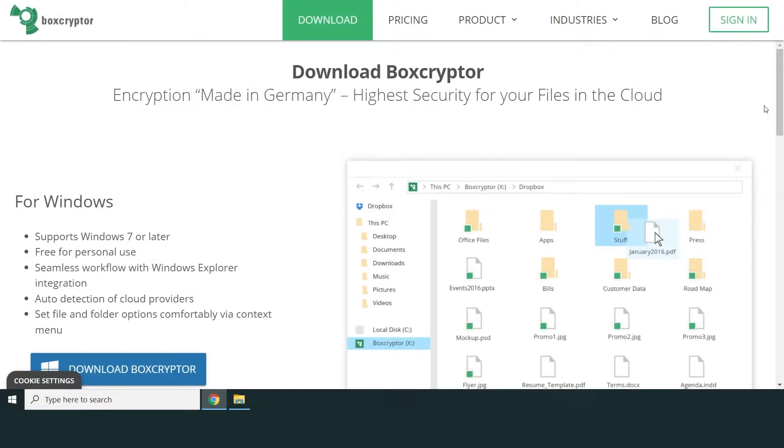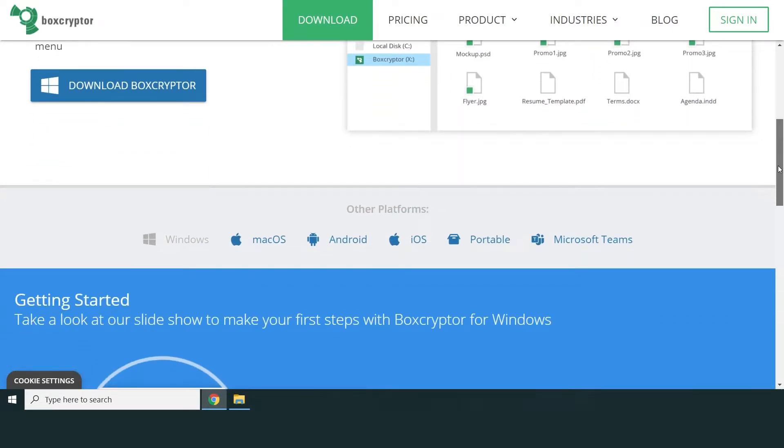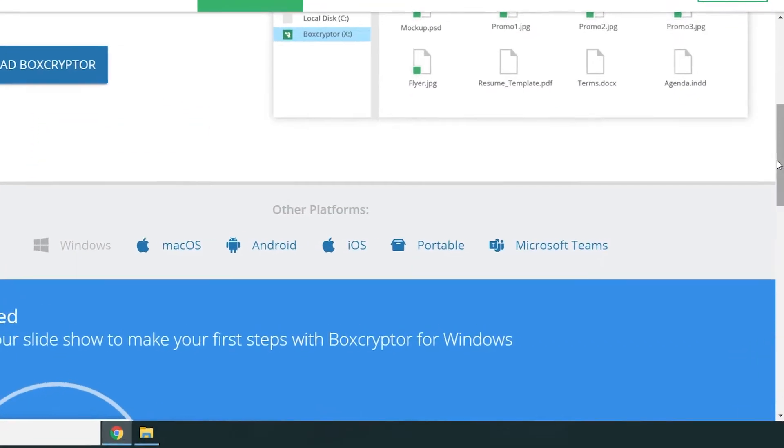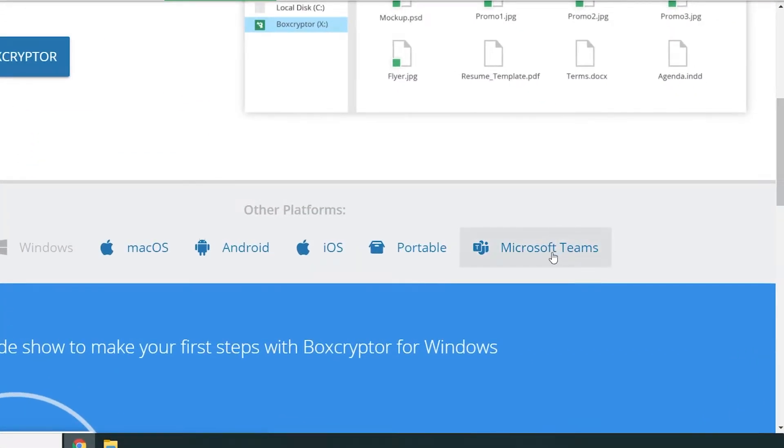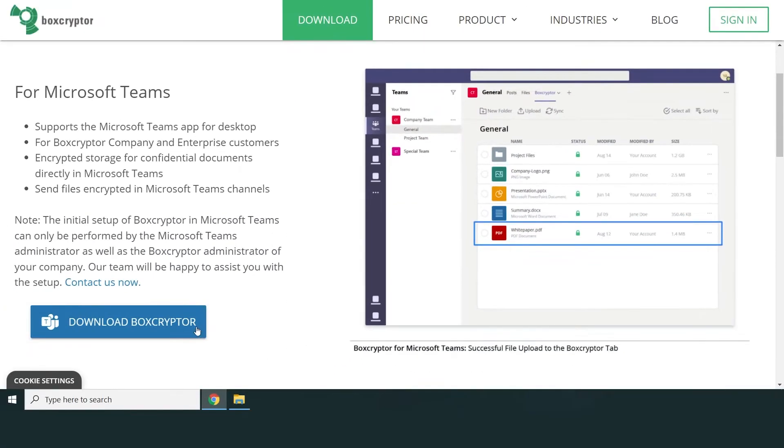To start using the app, the Microsoft Teams administrator must download the BoxCrypter app package and then upload it to your Microsoft Teams tenant in the admin center.